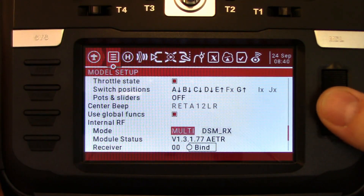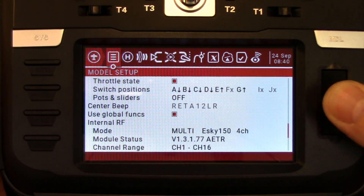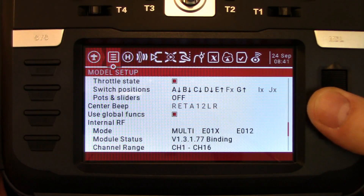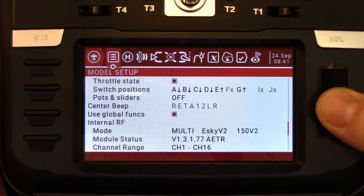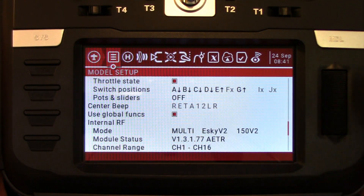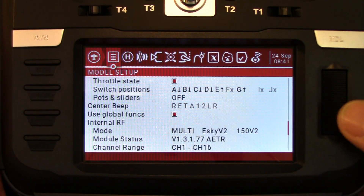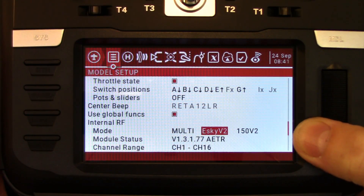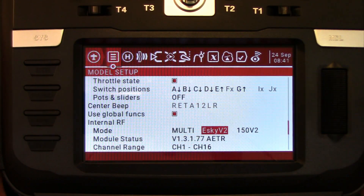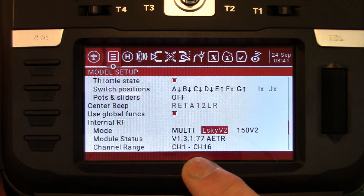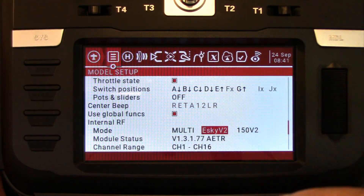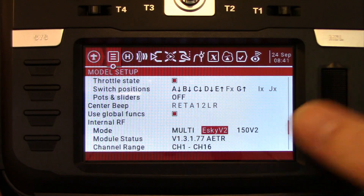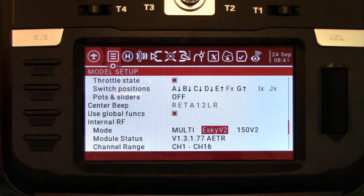We're going to be using the multi-module and we have to get to eSky. Now there are several eSkys — actually three of them: eSky standard, eSky 150, and eSky V2. It defaults to 150 V2, but eSky V2 is the protocol we want. If you haven't updated your multi-protocol module in a while, you may not find that protocol available. This is running version 13177. I've got a separate video on that — I'll link to it below in the description or up in the card if you've never updated your multi-protocol module firmware. Super easy.